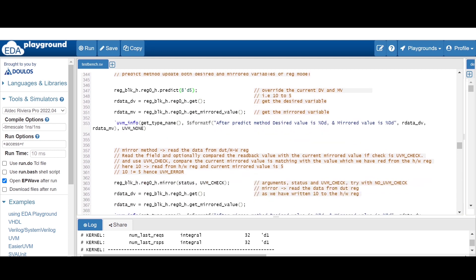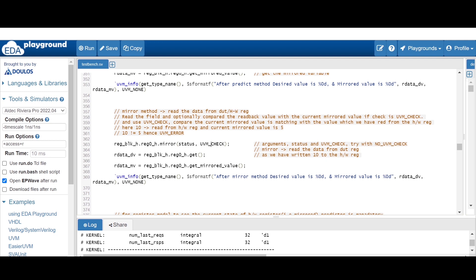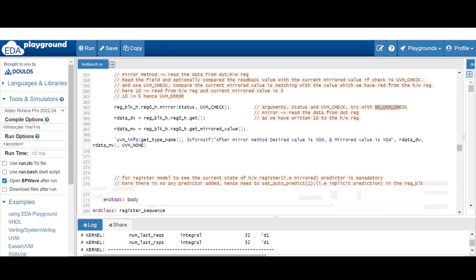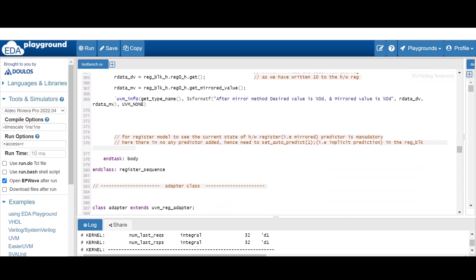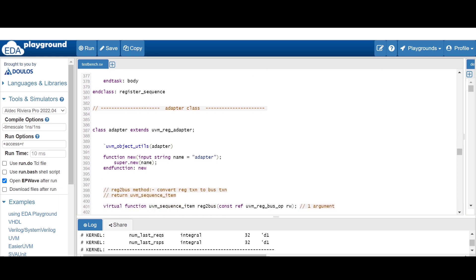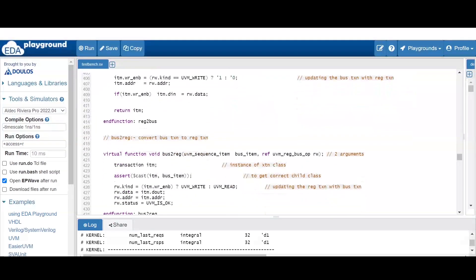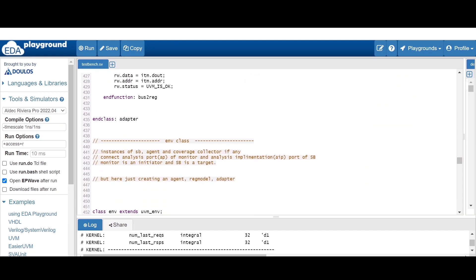Hence it will give us a UVM error if we are using UVM check. If you use UVM no check, there will be no error. This is actually an assignment for you - I will put a link in the description. You can replace UVM check with UVM no check and analyze the result. All other classes like adapter, sequence, and test are the same.